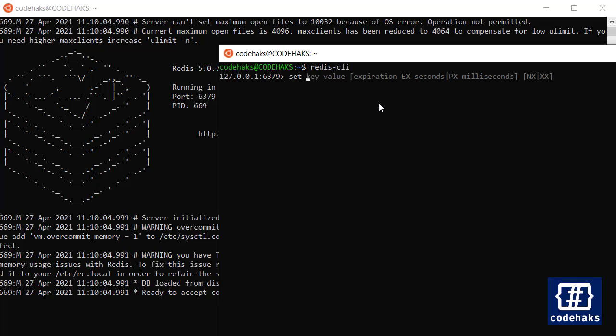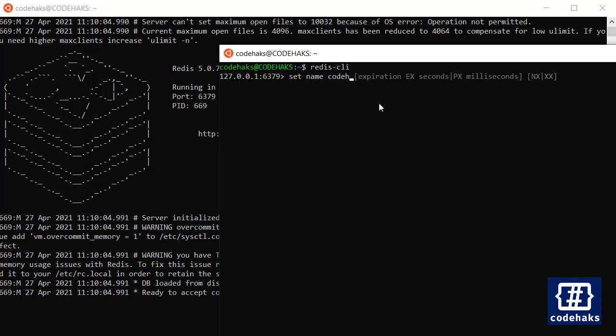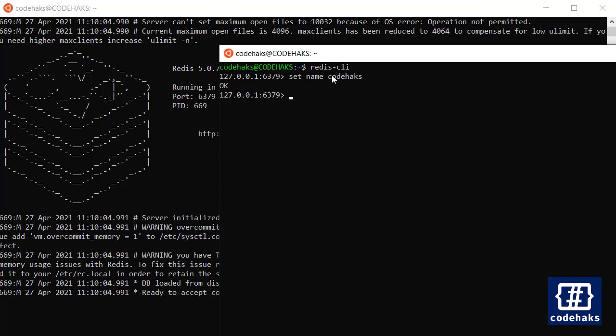Now I can set a key name and set the data to CodeHacks, and we have saved this value to database here. And I can get it back using get.